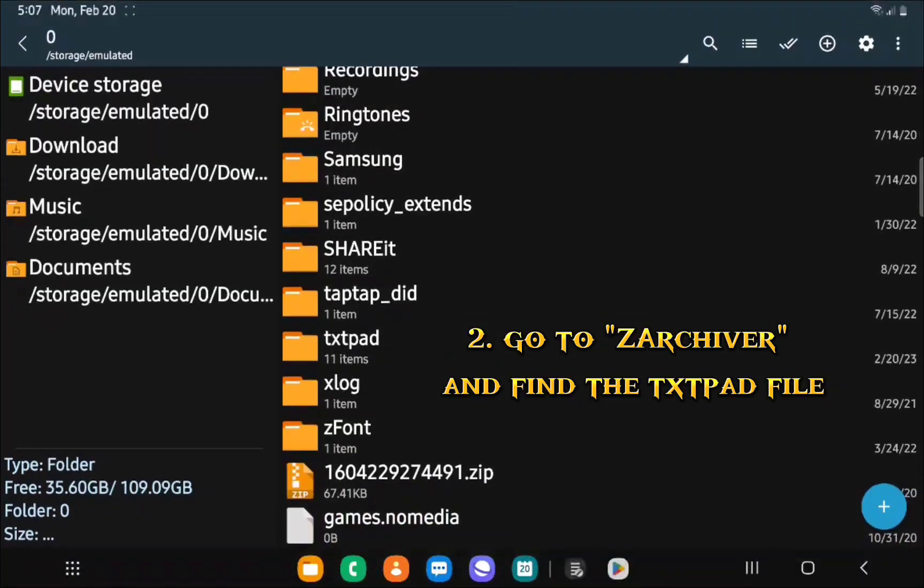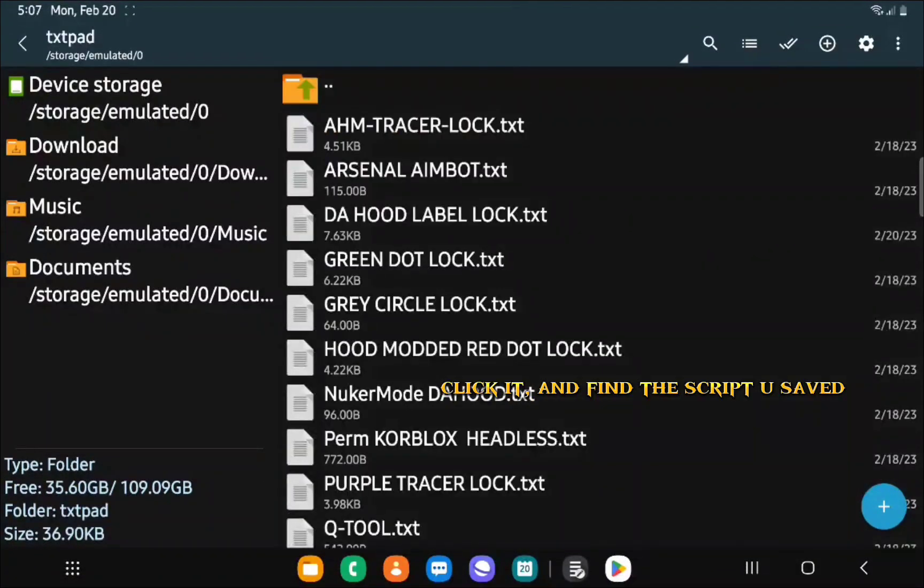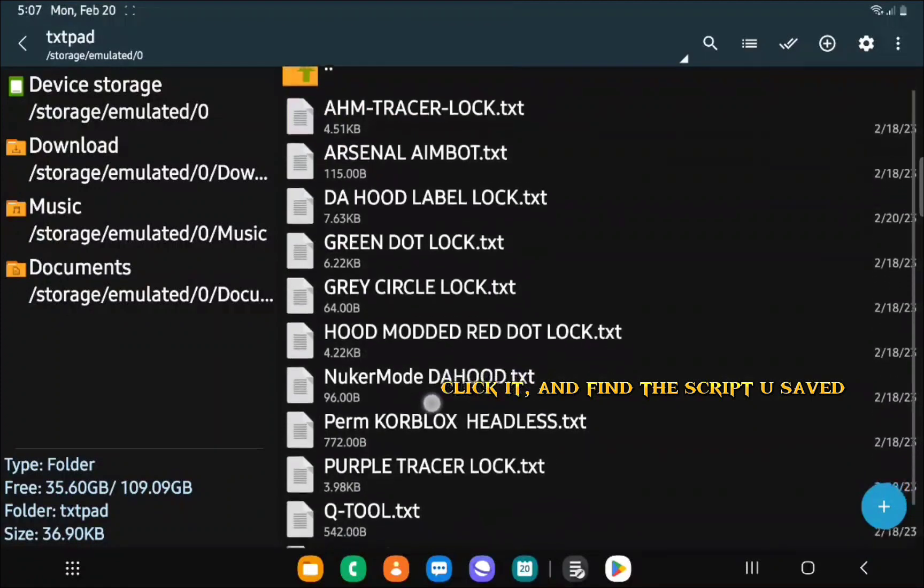Go to ZArchiver and find the txtpad file. Click it and find the script you saved.